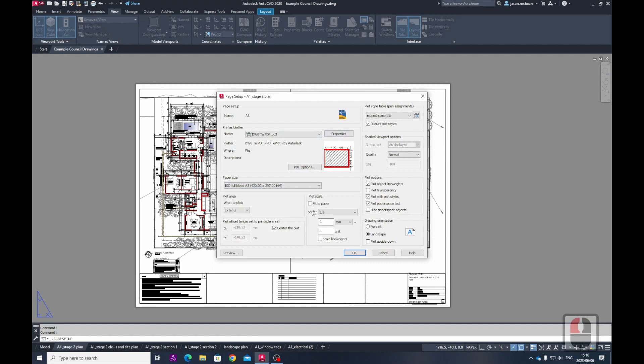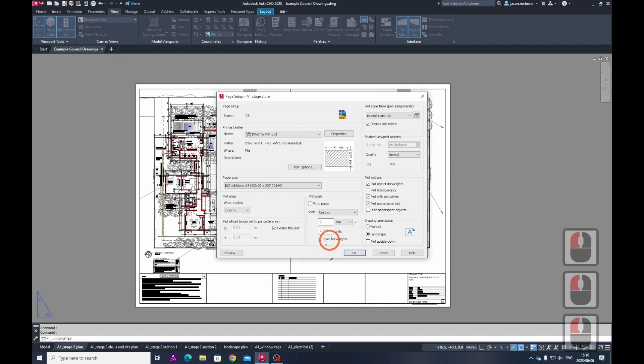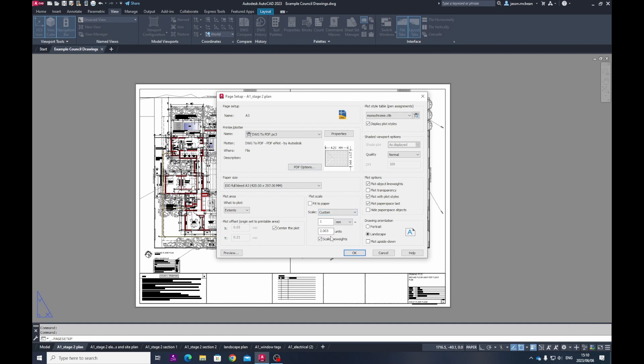And all that we have to do now is if you apply this Fit to Page and we uncheck that, make sure that you enable Scale Lineweights. That's quite clever. It will scale the lineweights according to the sheet. So it will keep the legibility of the sheets looking correct, and it will reflect the true lineweights as if you've printed it on A1.